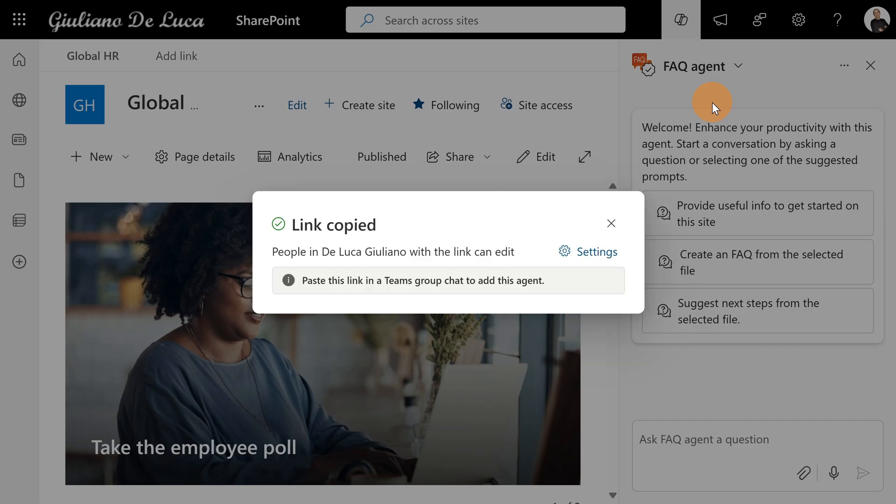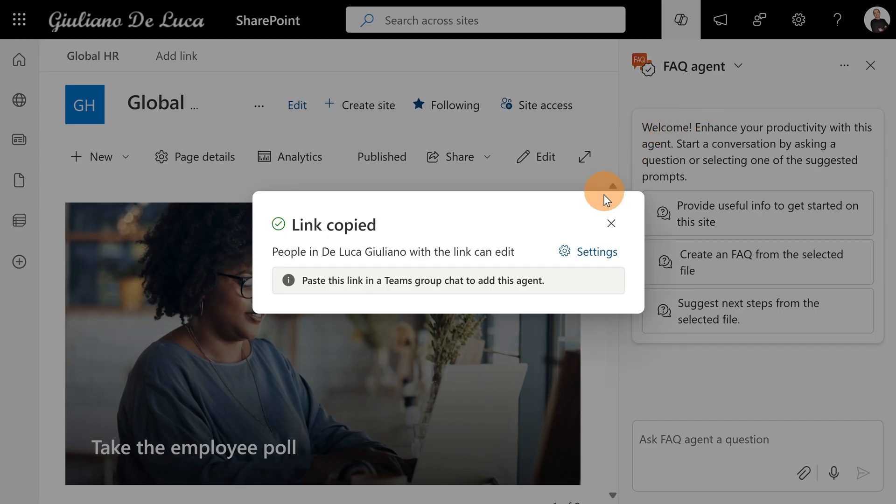So let's do that. Let me copy this link. Now it's copied. And it means I can jump now to Microsoft Teams.